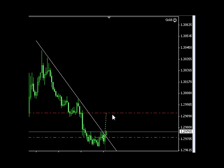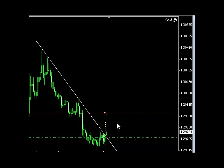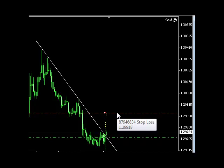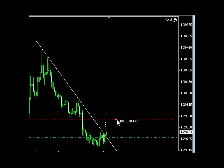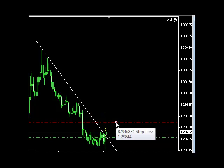If we want to pull this stop loss level down here, we simply click on it. You can see the stop loss is confirmed by the actual order number — 87946834 is our order. We simply click and drag the stop loss level, and when the next tick is received, the stop loss is then modified.